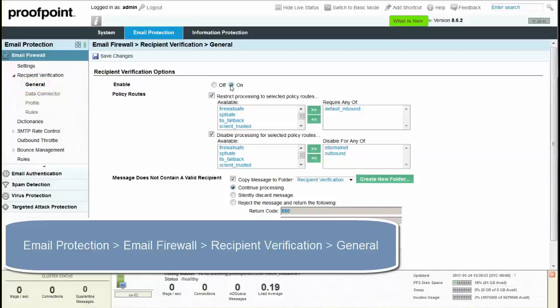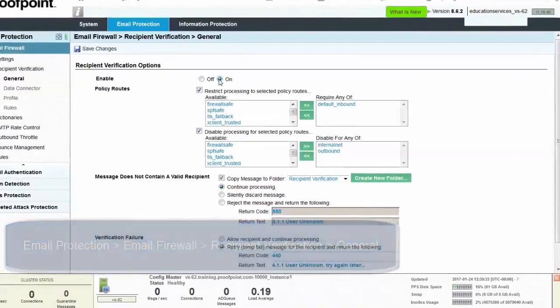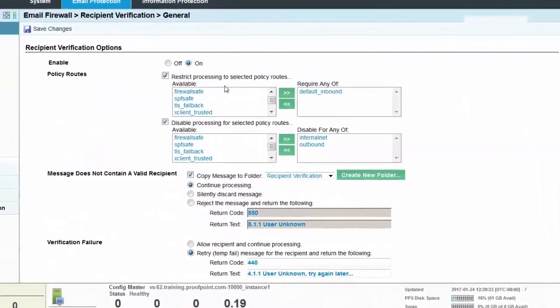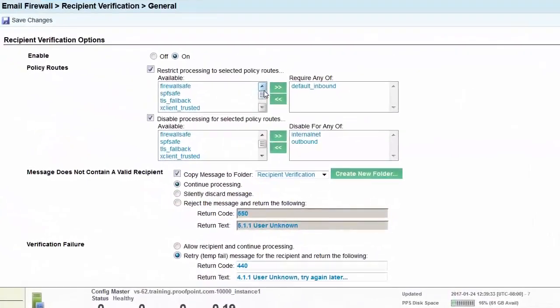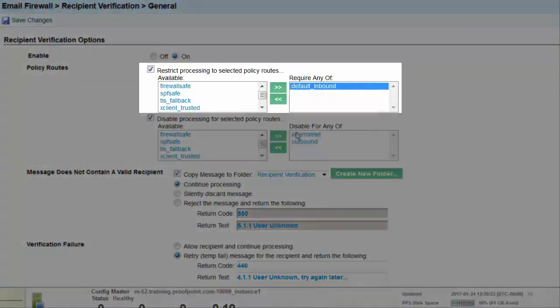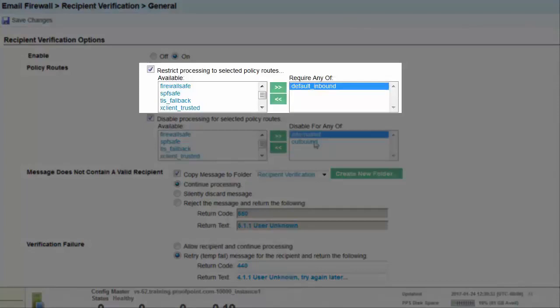Within the general page, enable the verification by selecting the on radio button. Next, select the checkbox named Restrict Processing to Selected Policy Routes. Choose the default inbound policy route from the available box.